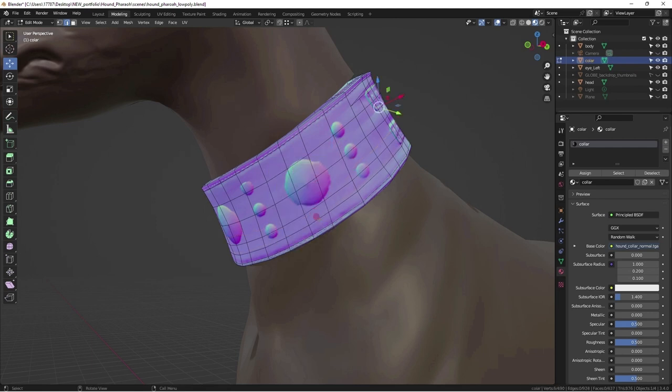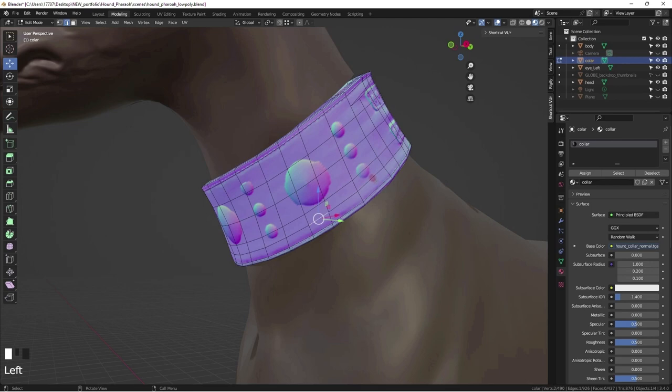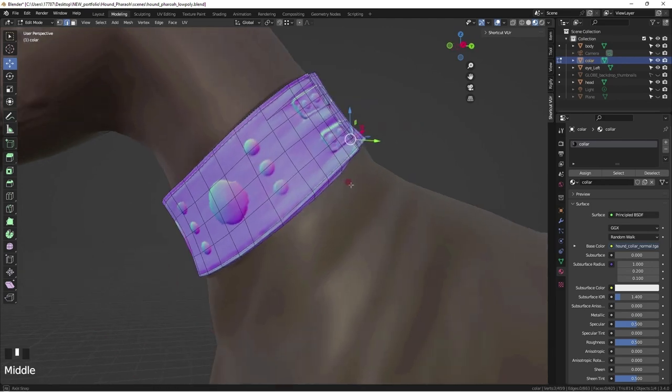Color, specular, roughness, and normal maps. This should give you an idea of how different the end result could be with these tools.